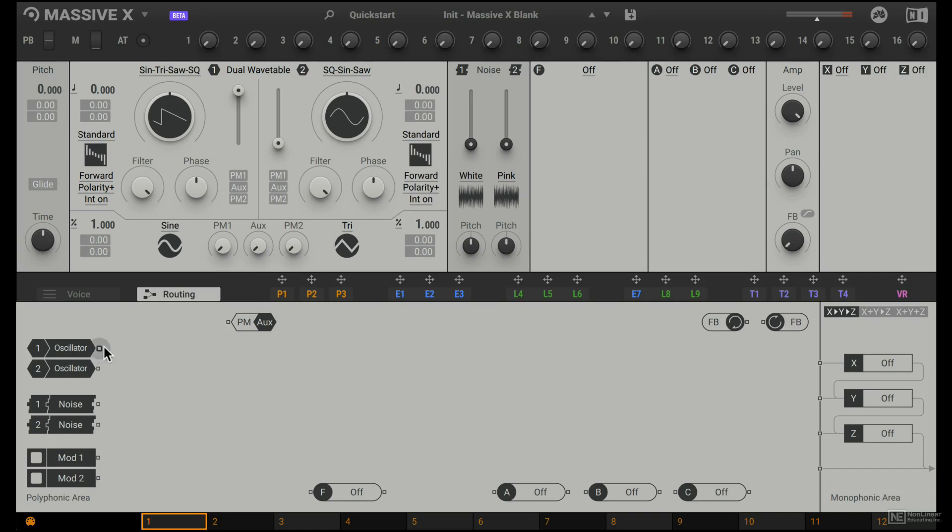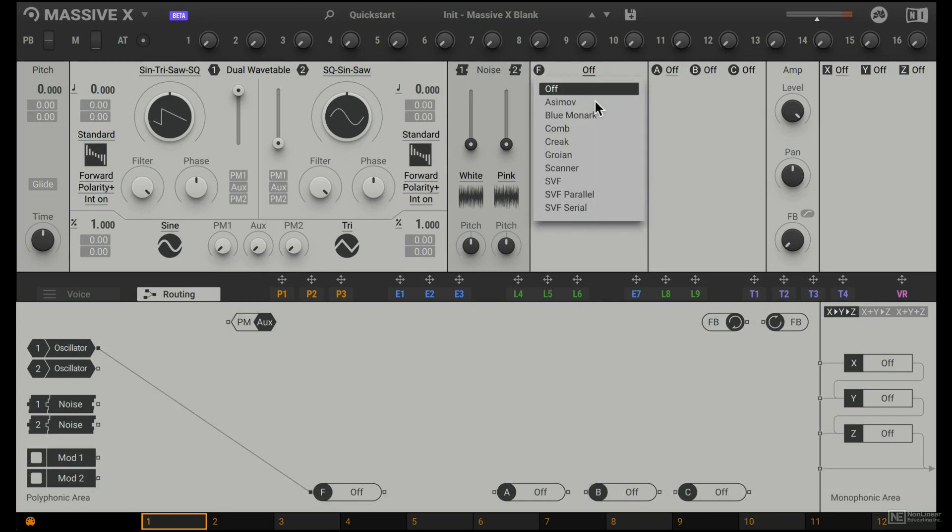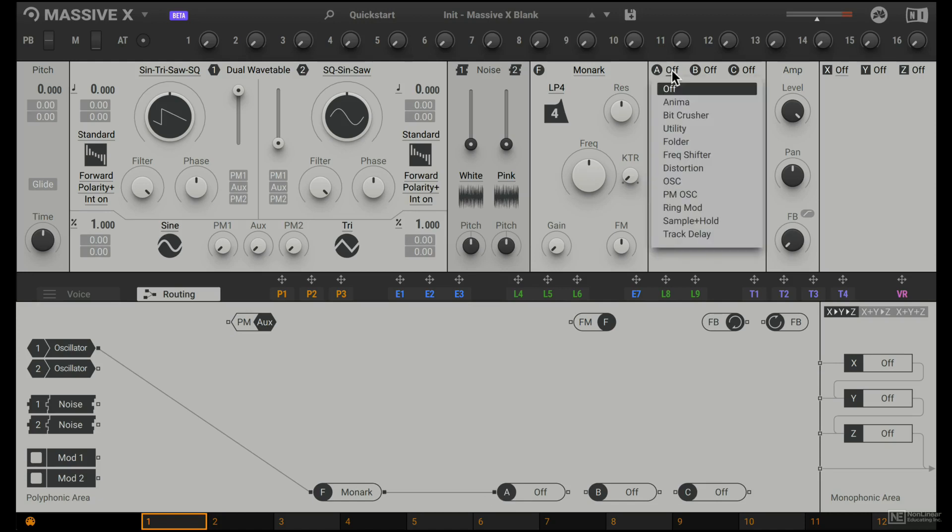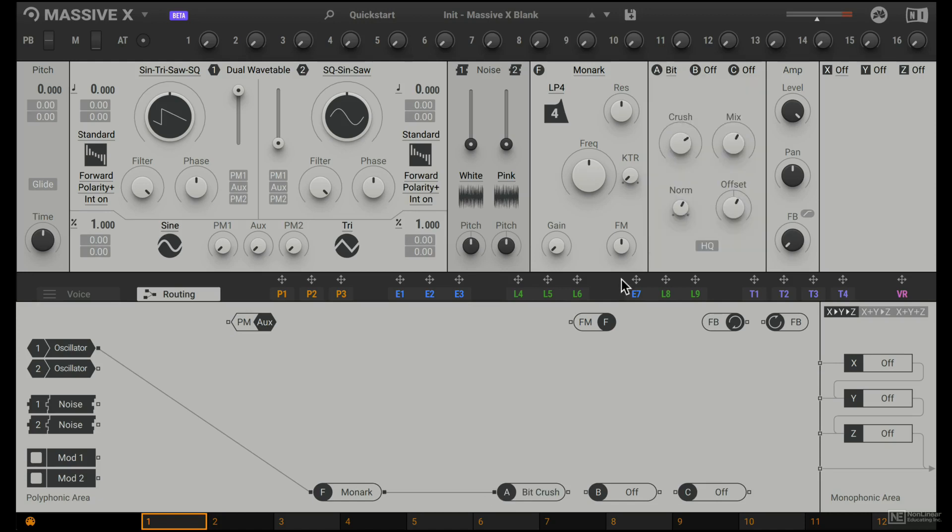So this oscillator has an output, I can just click here, and I can connect it to the filter here, the F stands for the filter. We don't have a filter, but I can just load in a filter. And then the filter output, I want to send into this first insert effect, we don't have an insert effect, but I can add something here, let's say the bit crusher.